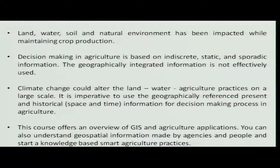This course has been designed based on the following requirements. Land, water, soil and natural environment have been impacted while maintaining our crop production. Decision making in agriculture is based on static and sporadic information, and geographical integration is not effectively used in our agriculture practices.